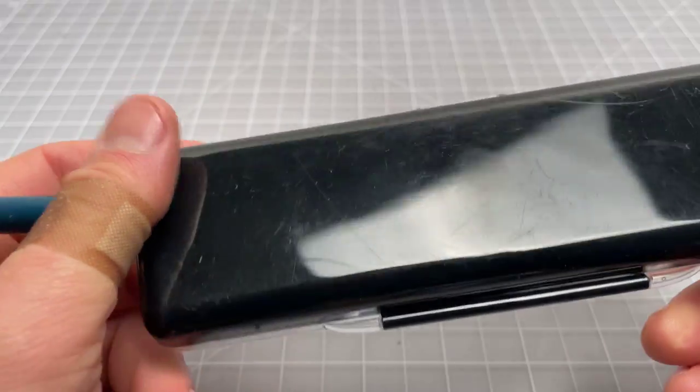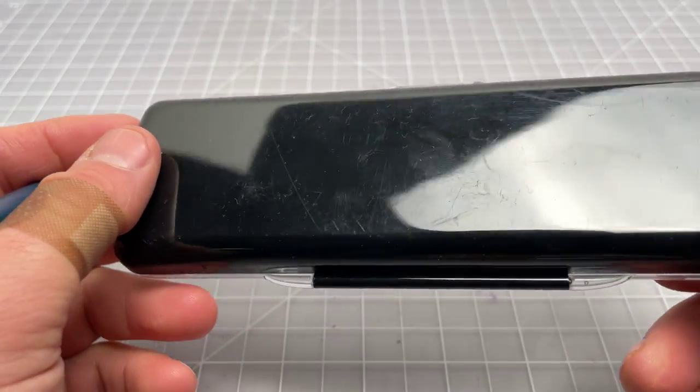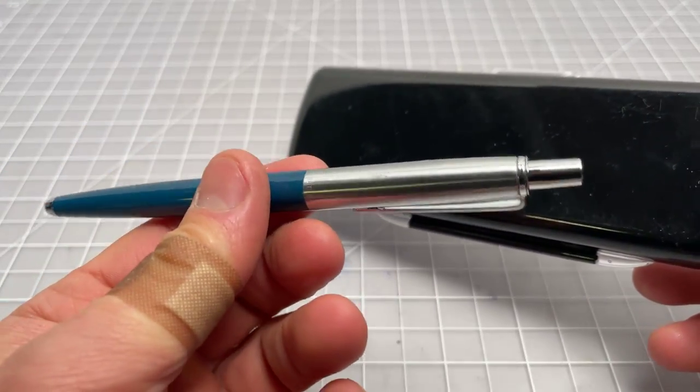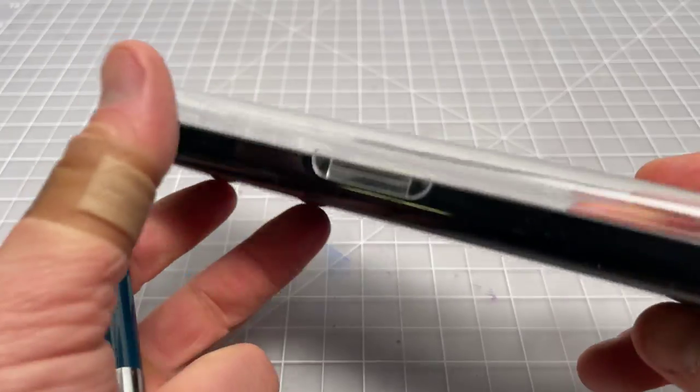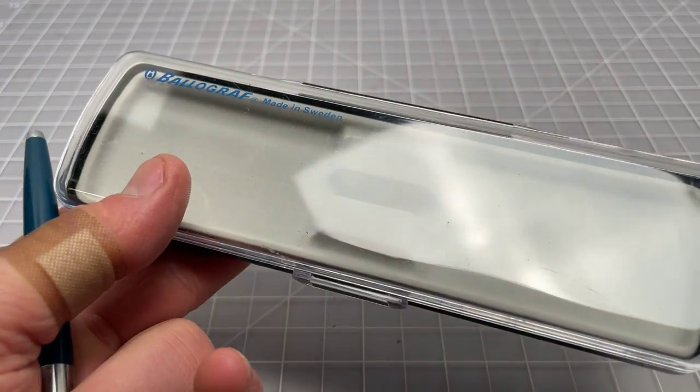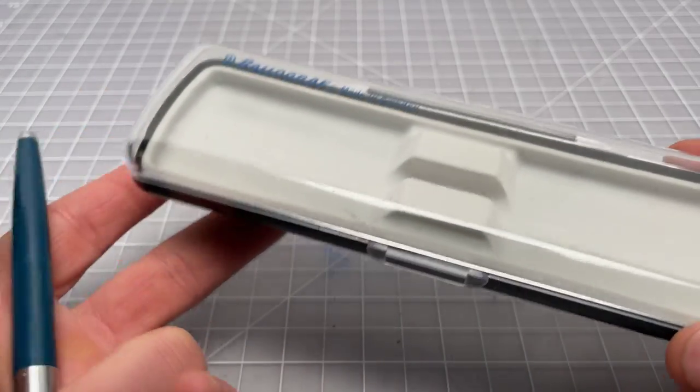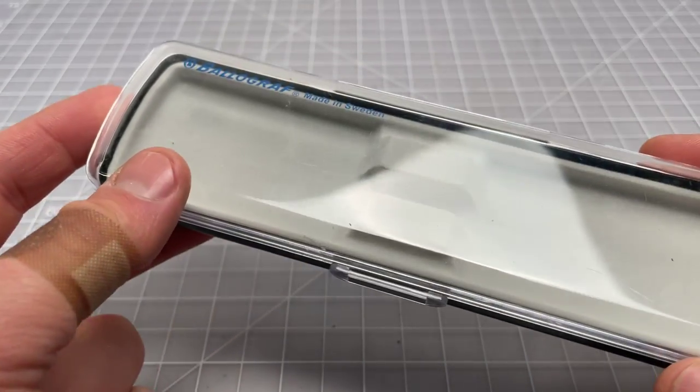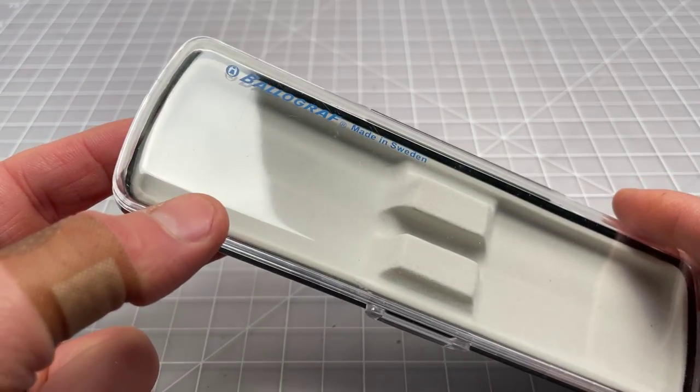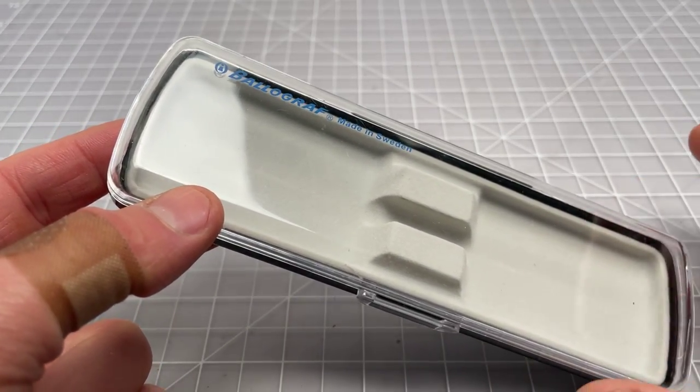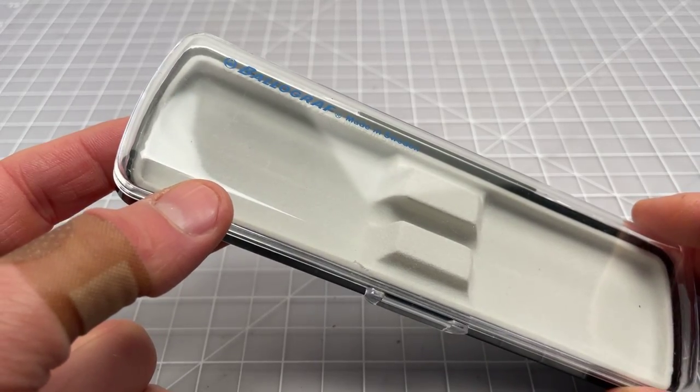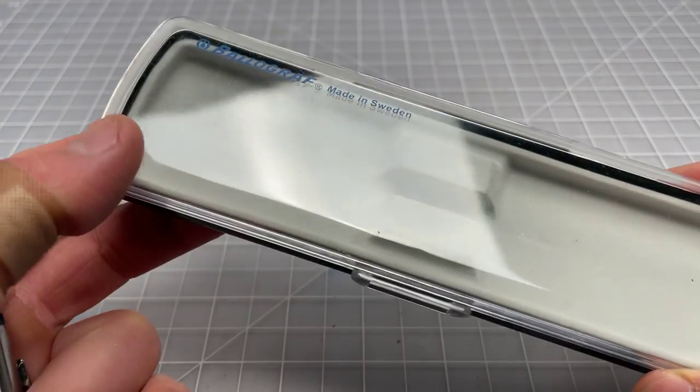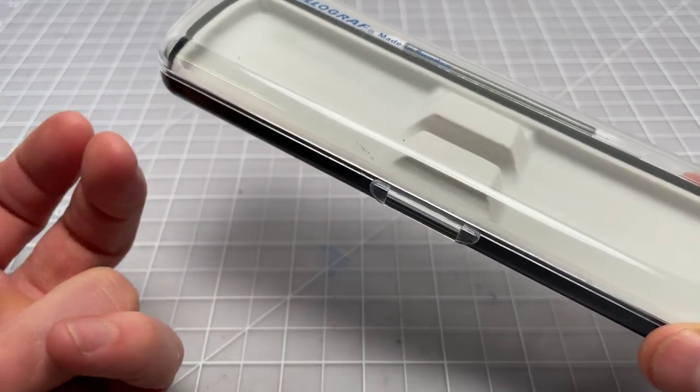It just says Bulgraf, made in Sweden. No instructions and nothing specific to the executive pen. This is just the case it comes with. So they just put all their pens in a case like this. I also bought a Rondo, which is one of their other pens, at the same time. And it came in the same case.